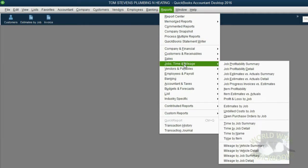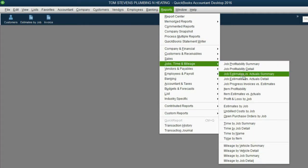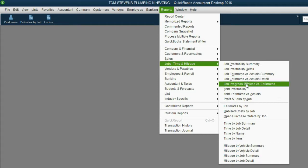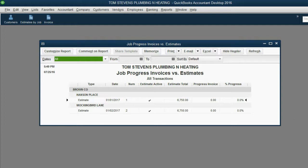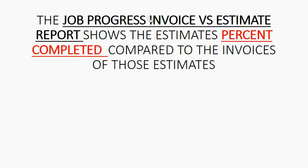After we click OK, when we come back to the Reports main menu and go to Jobs, Time, and Mileage, we see there's another report added to this list: Job Progress Invoice vs. Estimates. Let's open it up and push A for All. The Job Progress Invoice vs. Estimate report shows the estimate's percent complete compared to the invoices of those estimates.